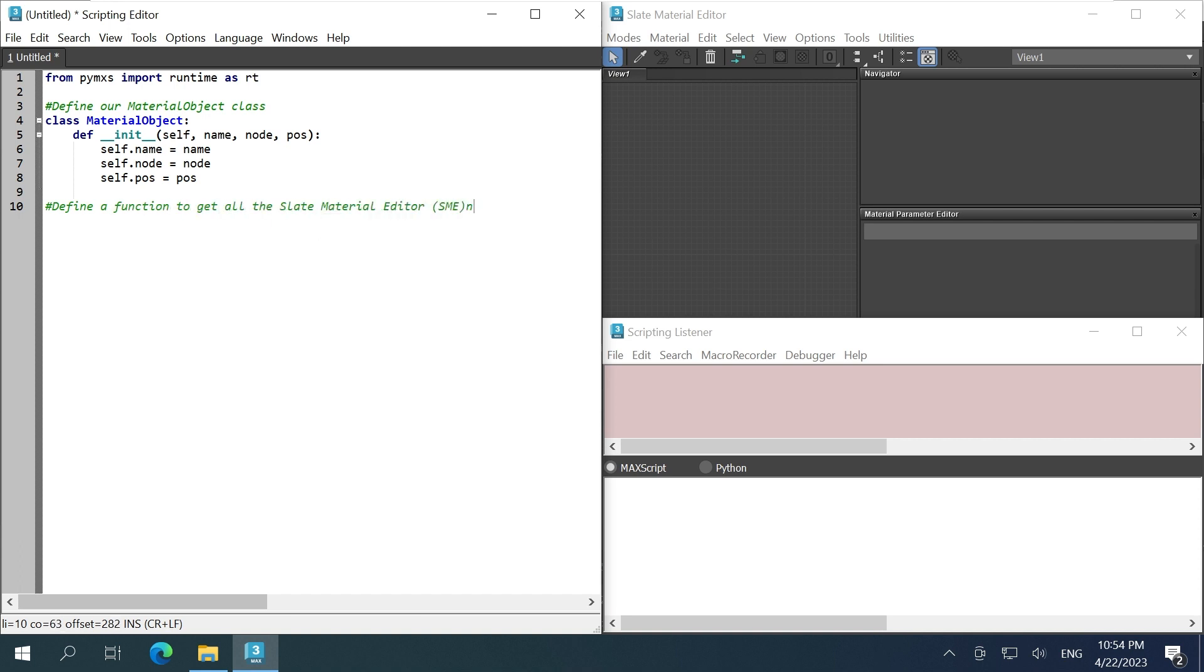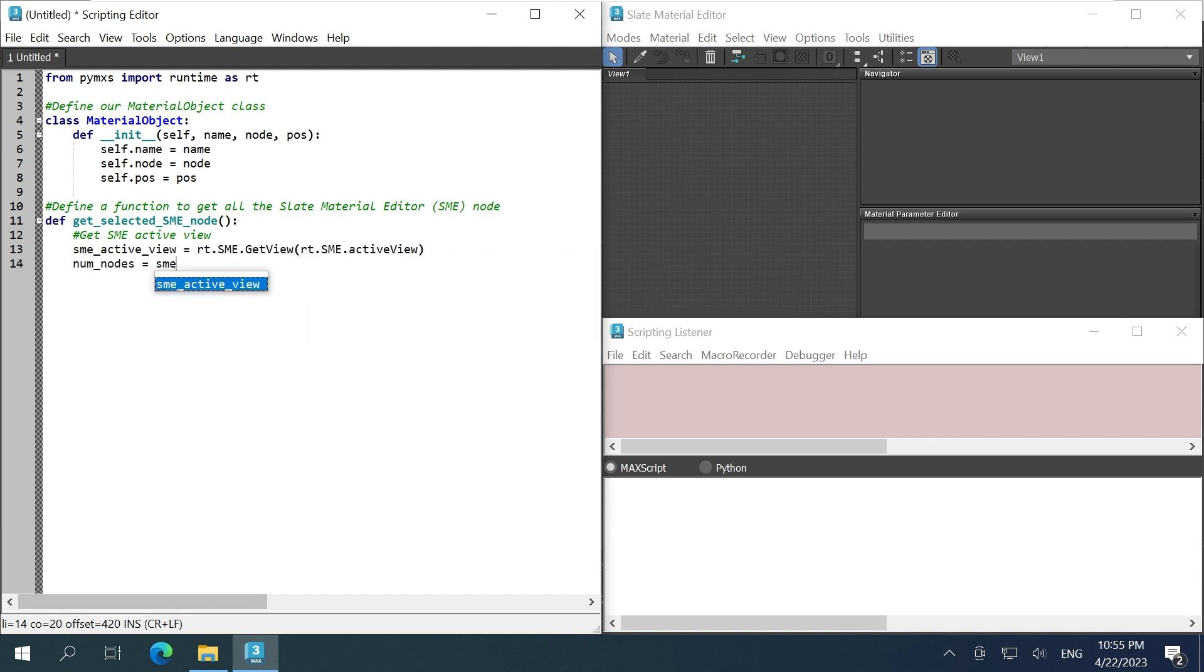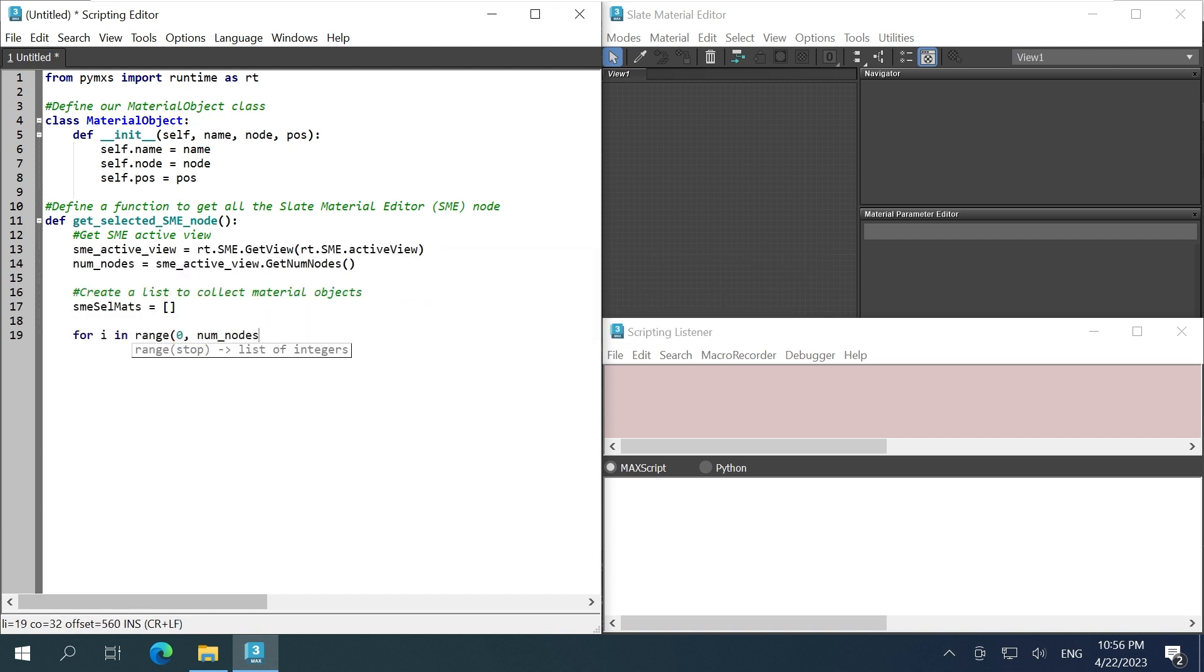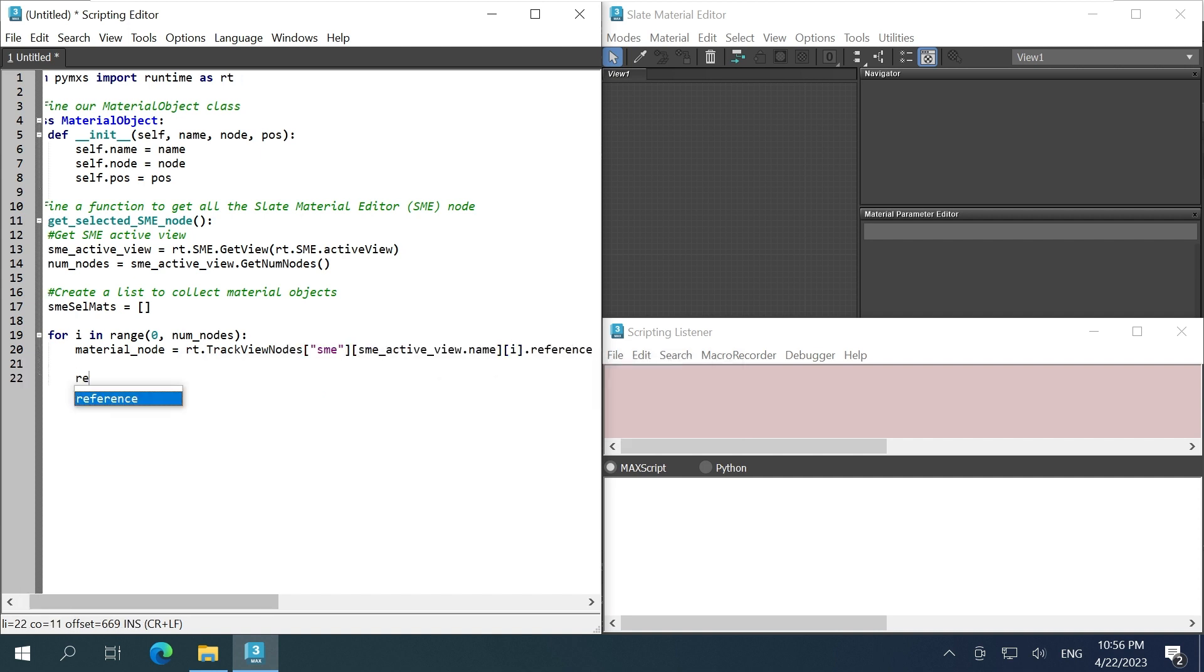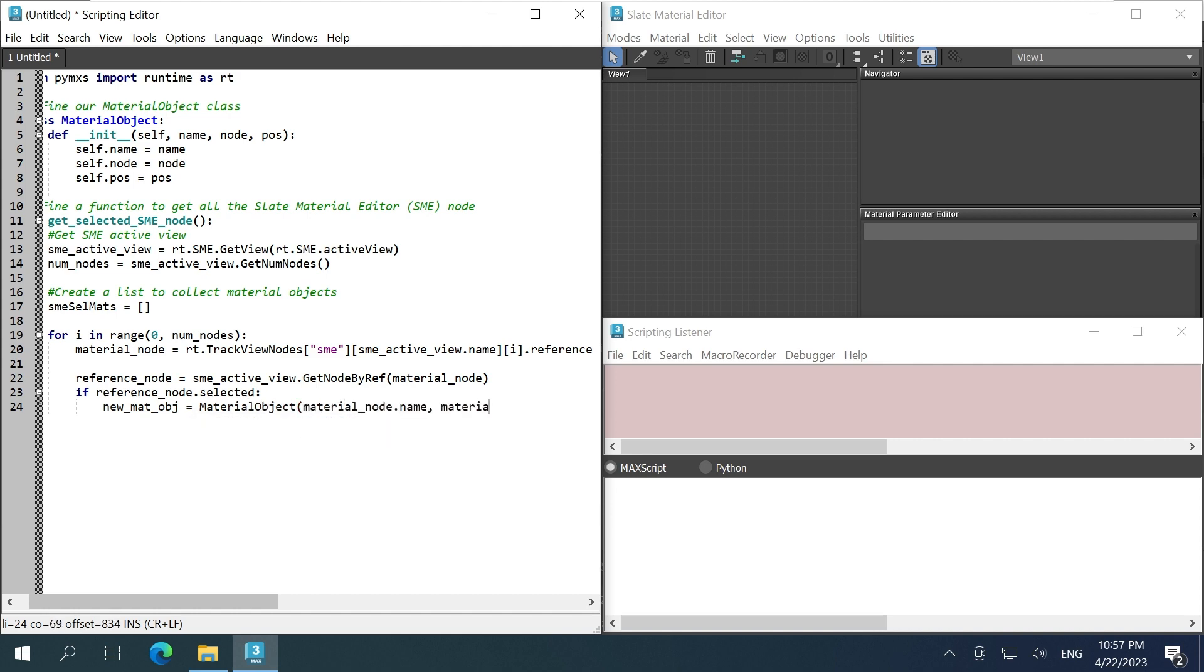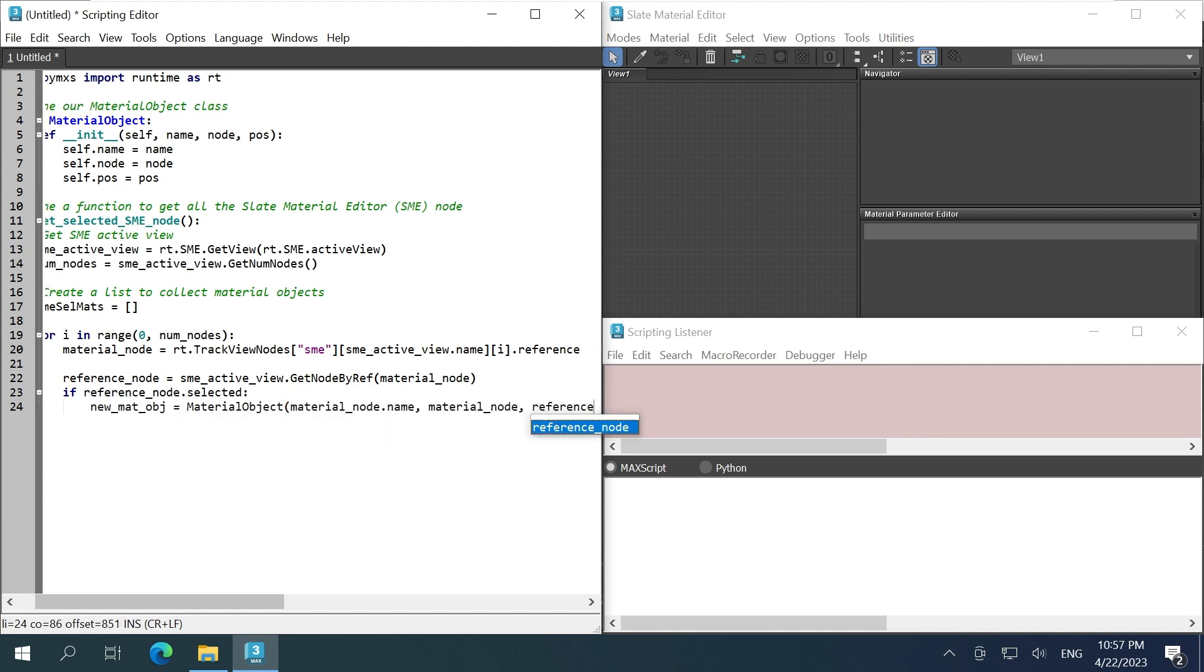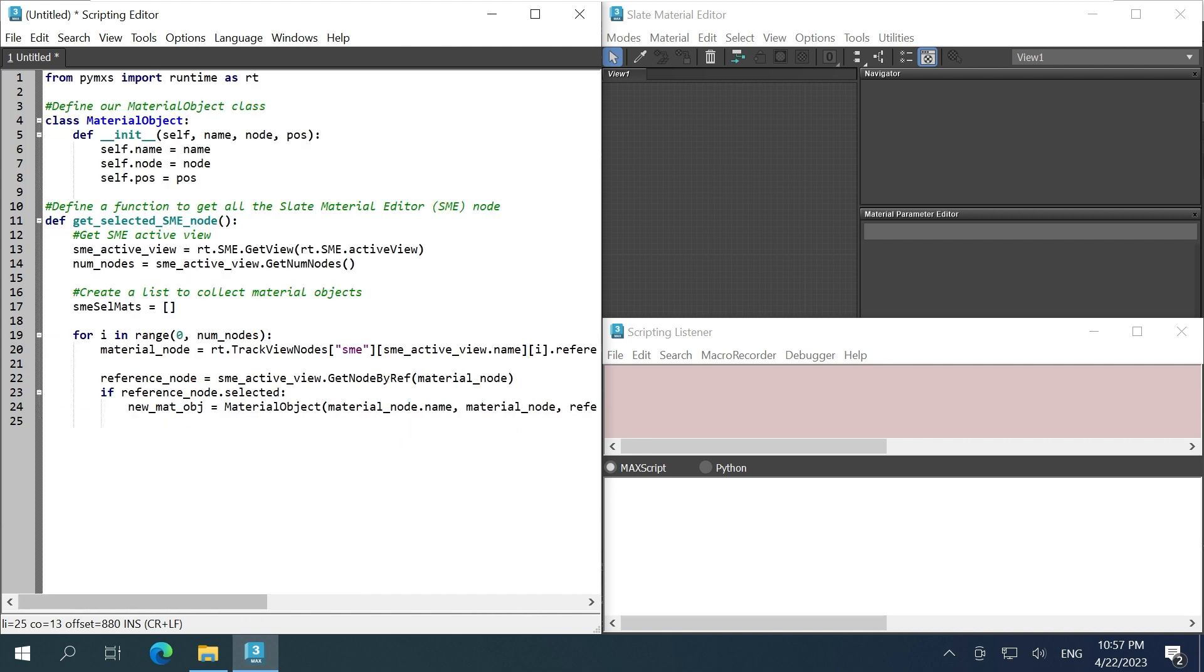Next, define a function to grab all selected nodes from the SME. Get the active view, get the num node, create an empty list, then use the track view nodes SME interface to collect all the nodes into the list. Create instances of material object class with all the info we need and append them into the list.